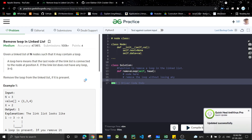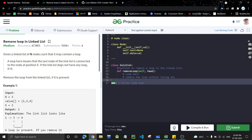Hello everyone, welcome back to my channel. Today we are going to discuss another linked list problem: remove loop in a linked list. I highly recommend watching the previous video on 'detect loop in a linked list' first — the link is in the description — because this problem is directly similar to that one. In the previous problem we detected whether a loop exists; in this problem we will discuss how to remove that loop.